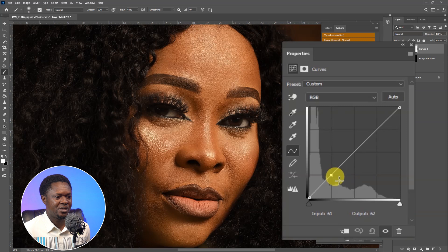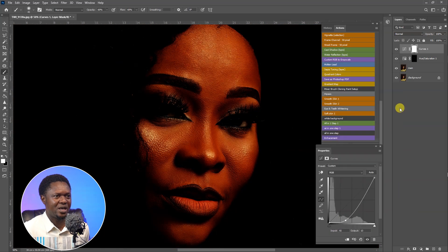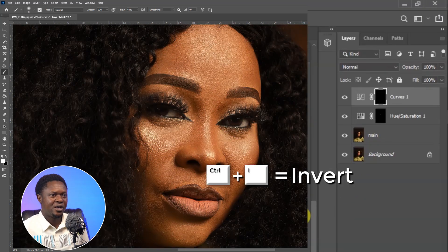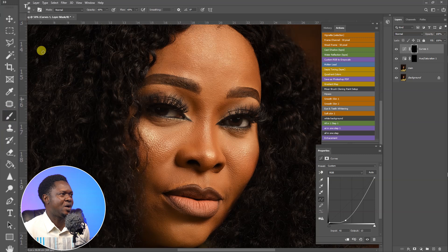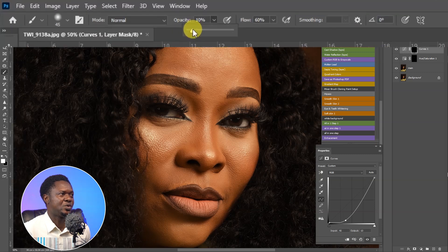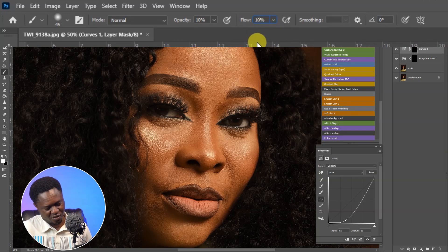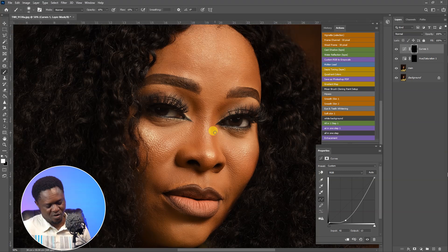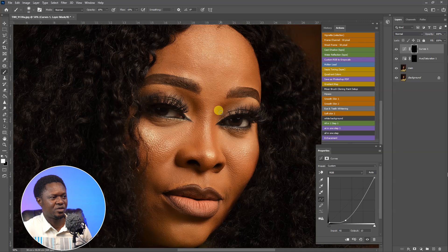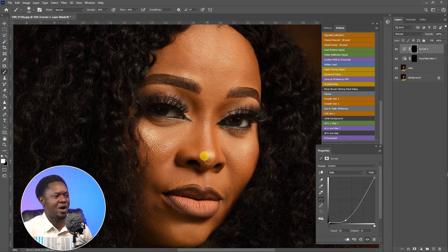Go to the adjustment layer icon, click and choose Curves. Bring down the shadows, then use Ctrl+I to invert the layer mask. Pick the brush tool — 10 percent opacity and 10 percent flow is okay. Then go in and manually apply your burning by painting over the areas you want to darken.